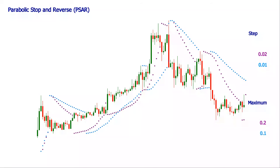Smaller step and maximum values will make the dots remain further from the price for a longer time. This will diminish the sensitivity but will filter out the shorter-lived trend signals. Bigger step and maximum values will make the dots follow the price more closely, which will increase the sensitivity but will generate more signals.